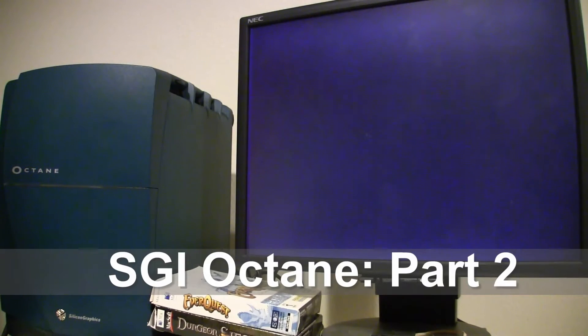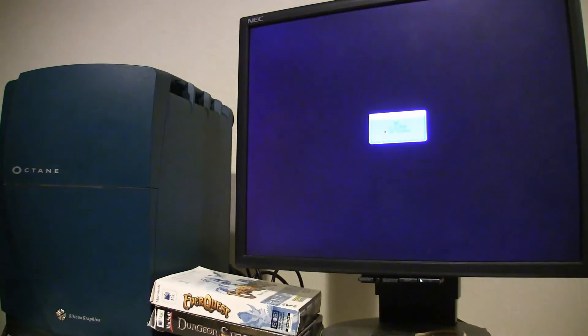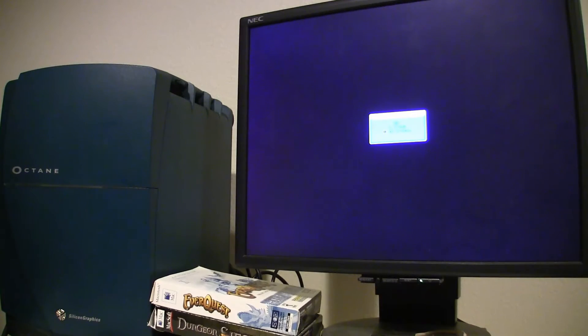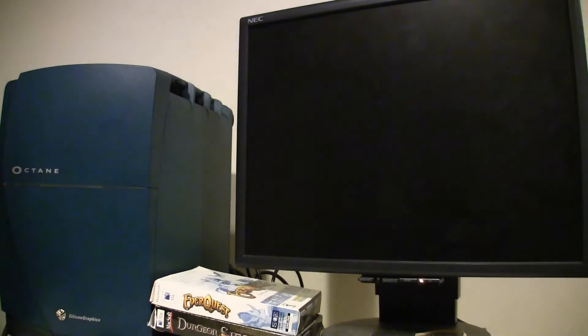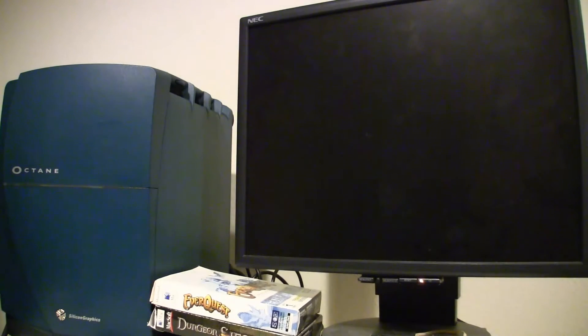Hey guys, SR Arcade here. I'm back today with my Silicon Graphics Octane workstation that I picked up probably close to a year ago. I made a follow-up video with this machine, but I ended up losing it, so it never got to YouTube. But I figured now would be a good time to follow up on what happened with this project.